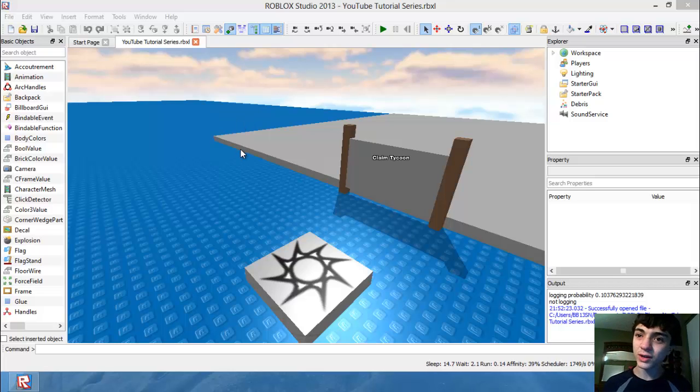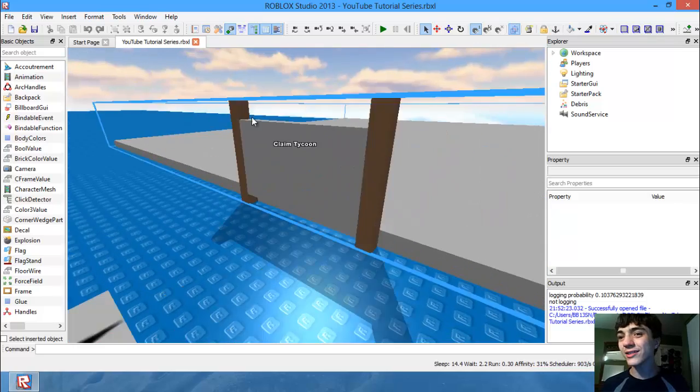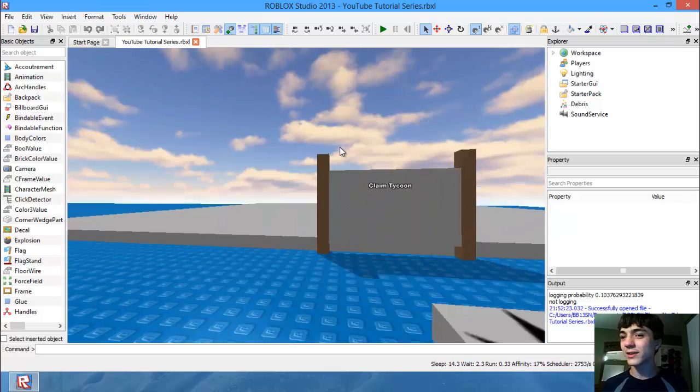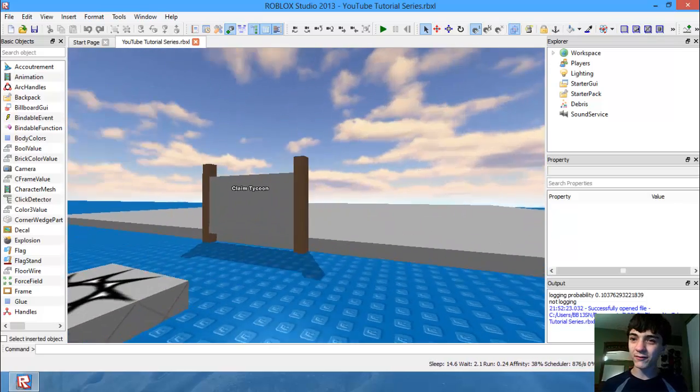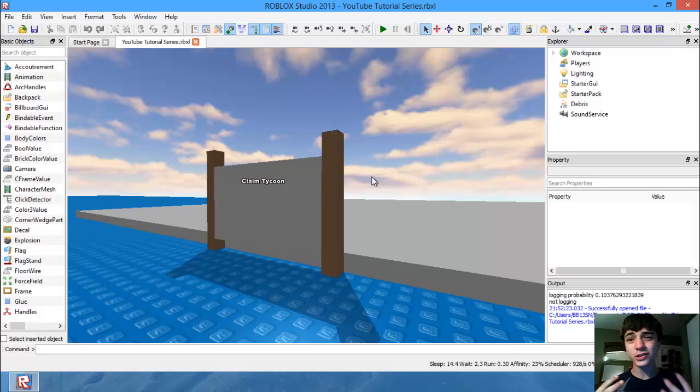It's much easier than having to script everything that needs to be built, giving the exact C frame, the exact size, the exact color, and everything. It's much easier to visualize it, for at least most people.